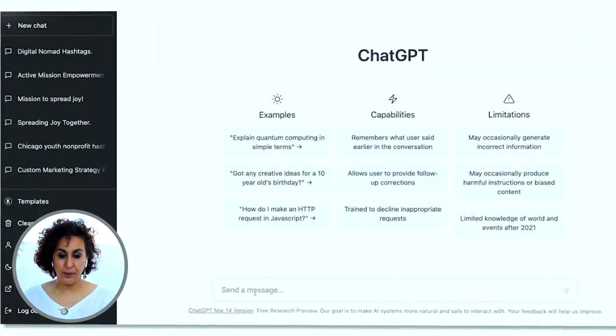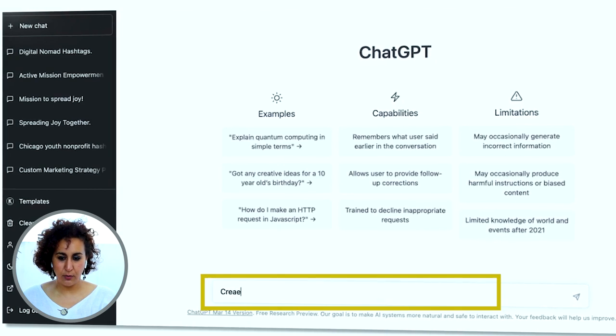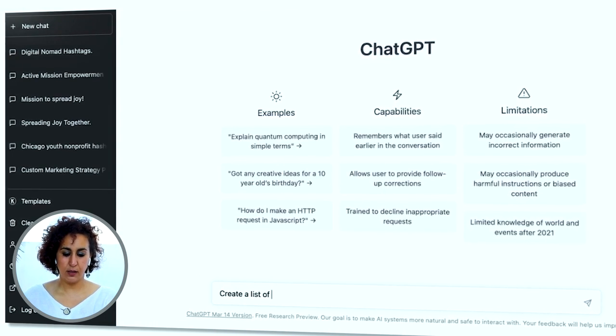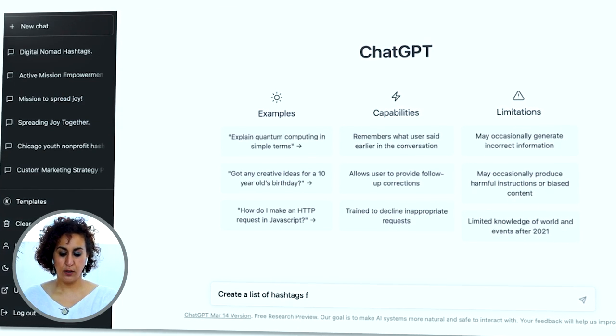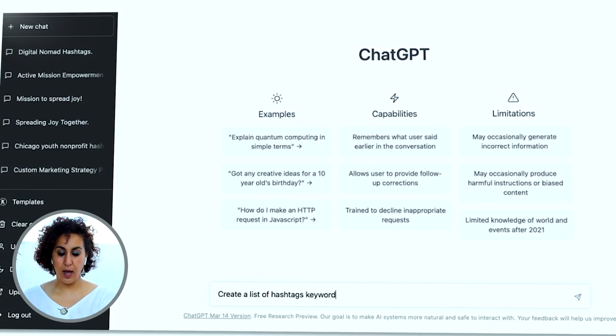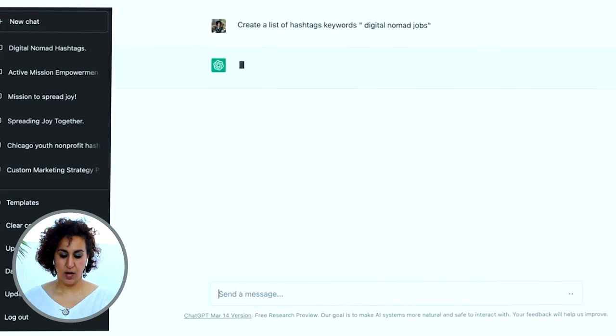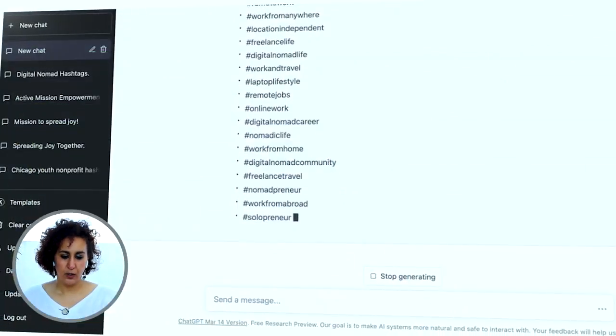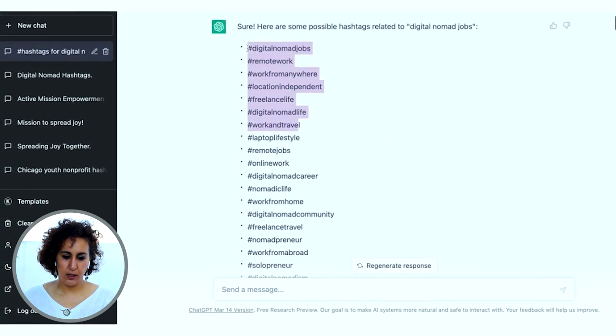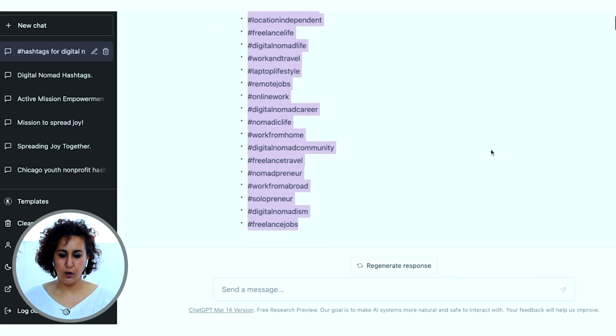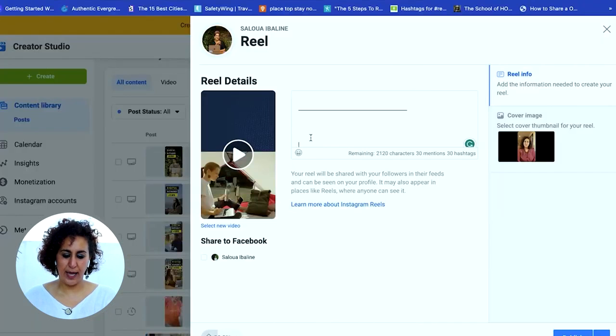For hashtags you want to do good keyword research, but a quick tip: I use ChatGPT to help me create keywords. I'll go to ChatGPT right now — we're going to type 'create a list of hashtags for the keywords' and then I put my title, which is 'digital nomad jobs,' and hit enter. You want to do a little research for your keywords, but for this example we're just going to copy this good list of hashtags.